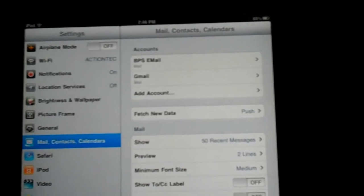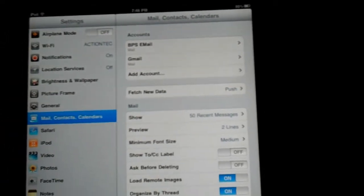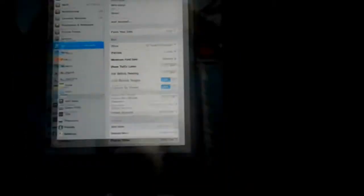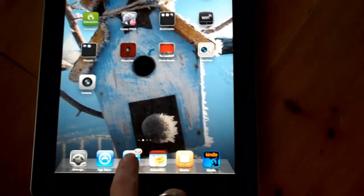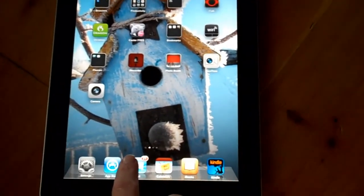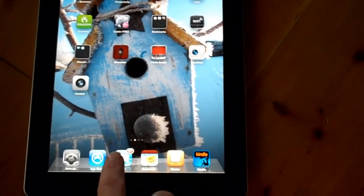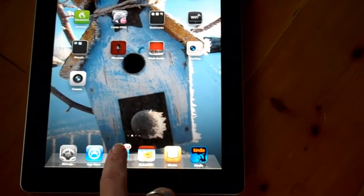What this allows me to do, I'm going to go to my home page, is have my two email accounts in my email program and manage them separately. Here's how that works.